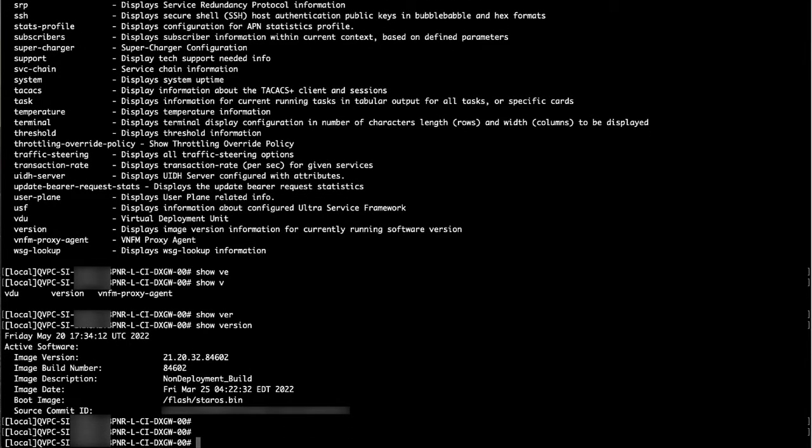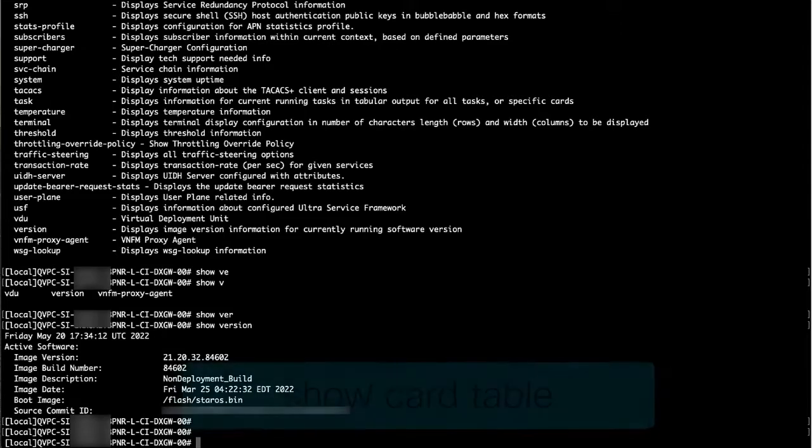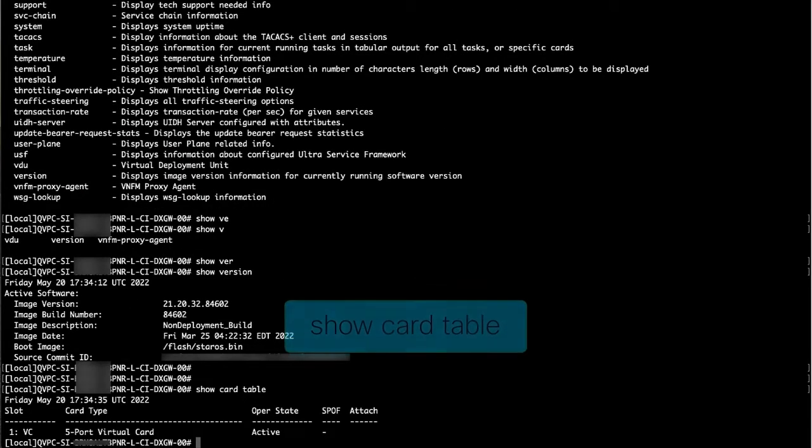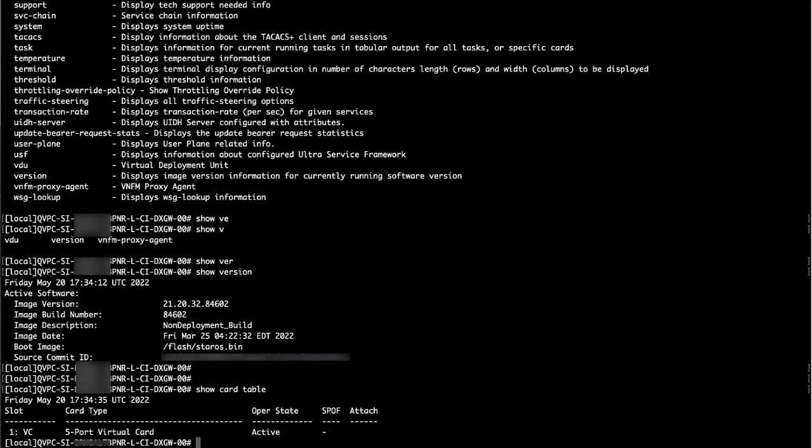In the ASR 5500, we have many cards that work together to support high subscriber traffic. To view these cards, we can type show card table to see the list of cards, what slot they are in, and their operational state.